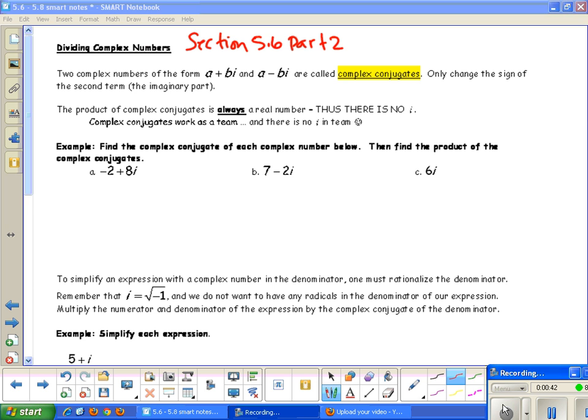Looking at the next example: find the complex conjugate of each complex number below, then find the product of the complex conjugates.